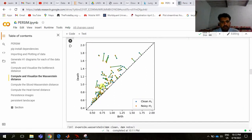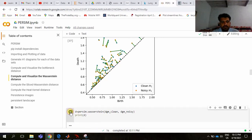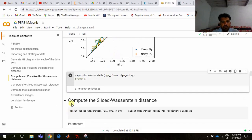The command for computing the Wasserstein distance is persim.wasserstein(diagram_clean, diagram_noisy, matching=True). After running this command, we can see the different matchings between the two persistent diagrams. To get the scalar distance, set matching=False and print d, which gives the Wasserstein distance between the two persistent diagrams.